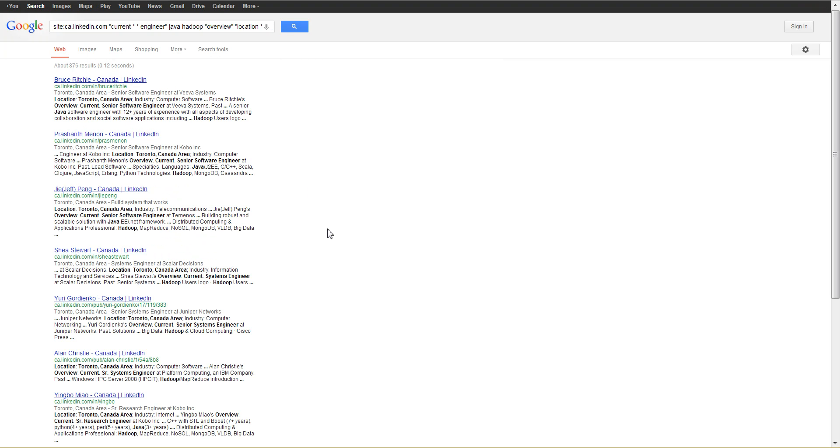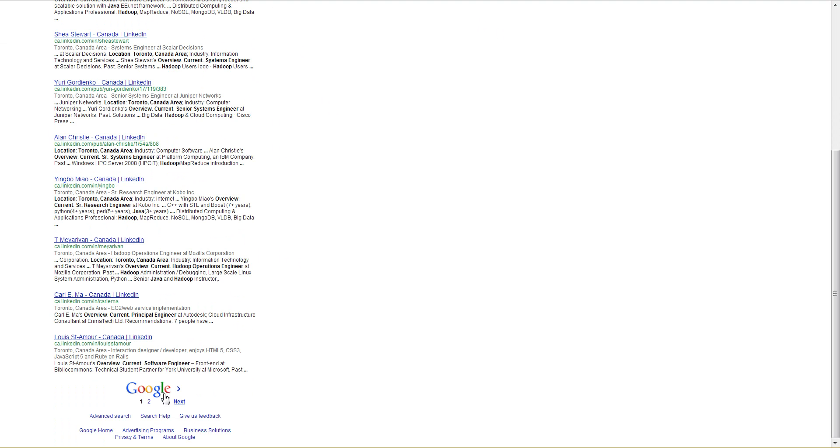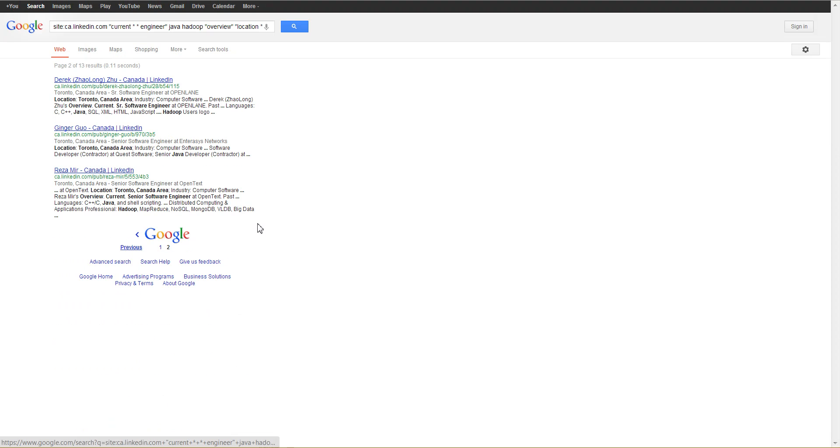Search number three, I'm using the word overview to isolate profiles. You can see Google estimates 876, scroll to the bottom, you see there's only two pages, in this case again 13 results.